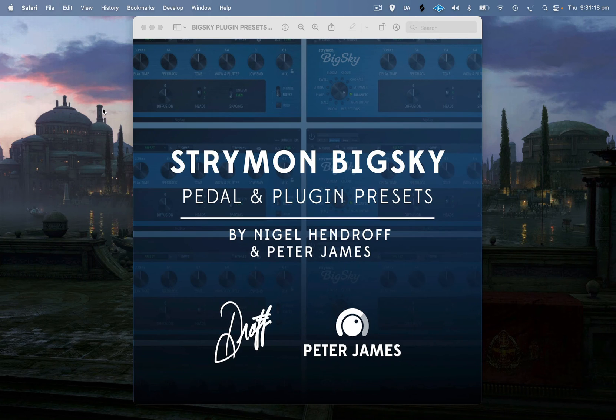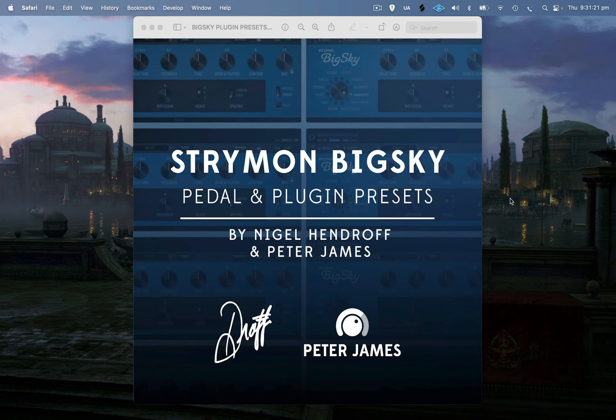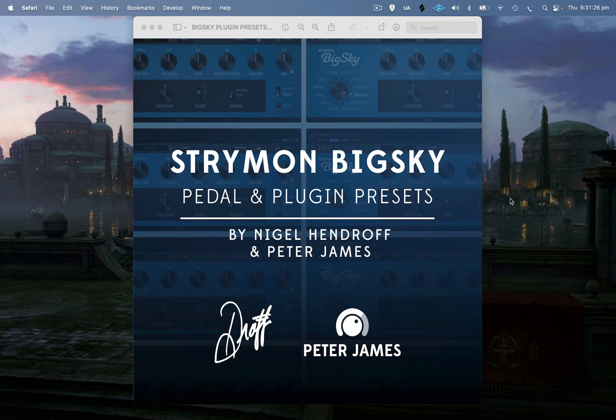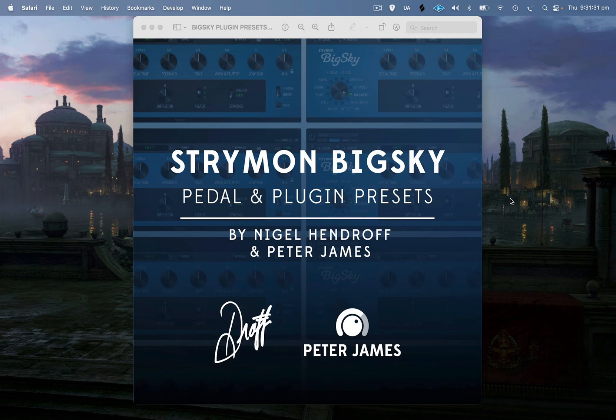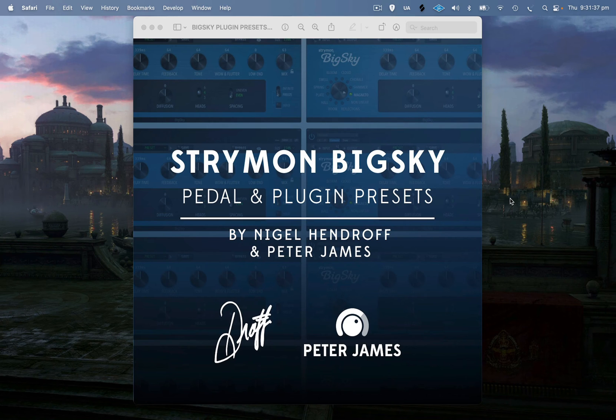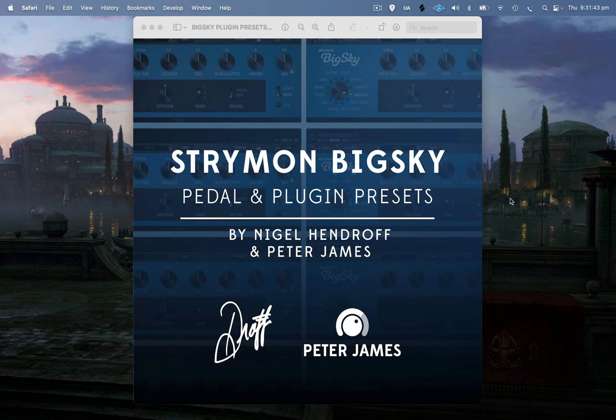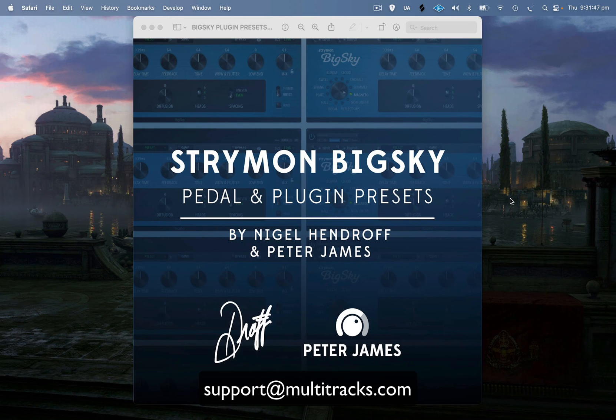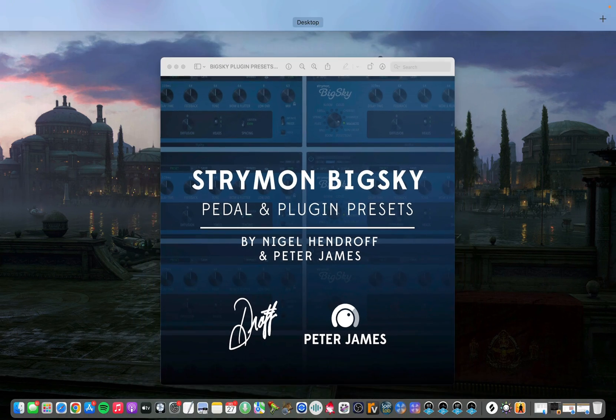You might also be aware that myself and Nigel have our presets up on Multitracks as well. These are all the Strymon BigSky presets that we've used on a bunch of Hillsong Worship and Hillsong United albums over the years. I'll put a link in the description if you want to check them out. If you've purchased this in the past and your download link has expired, all you need to do is email support@multitracks.com and they'll reactivate that and allow you to download these SysEx files again.